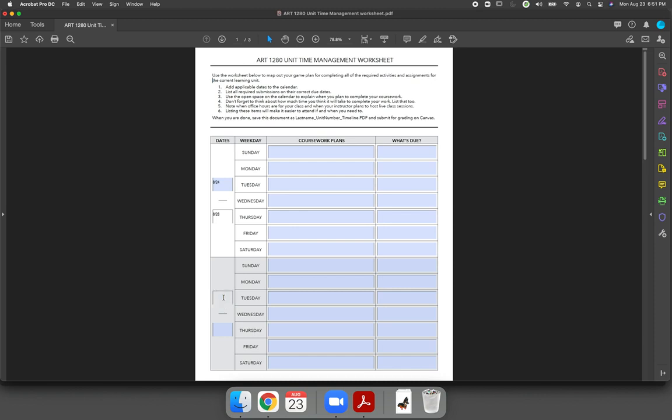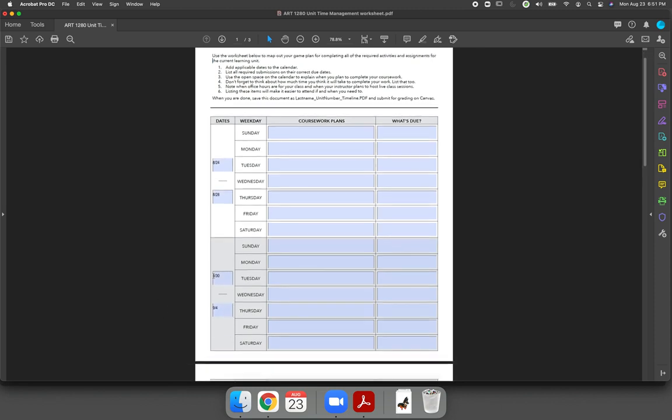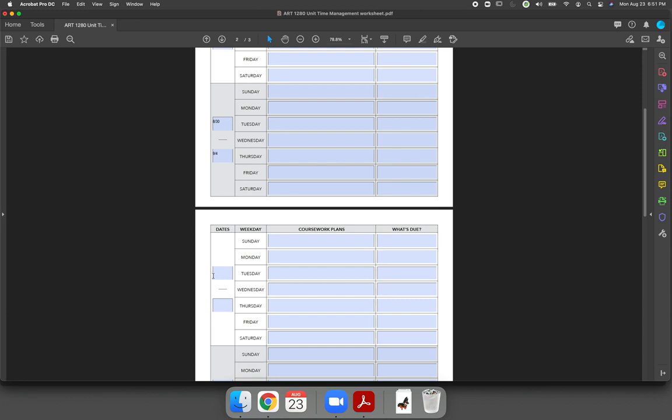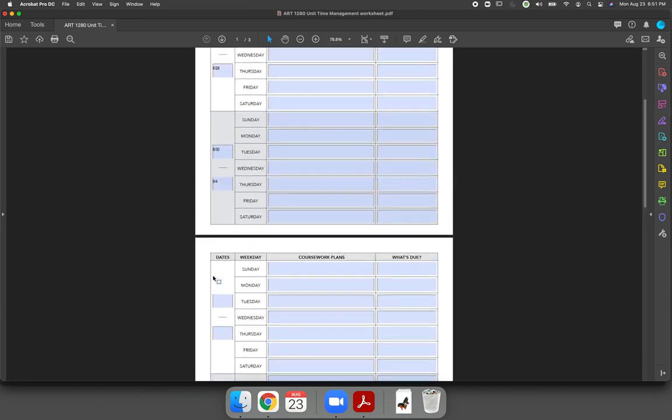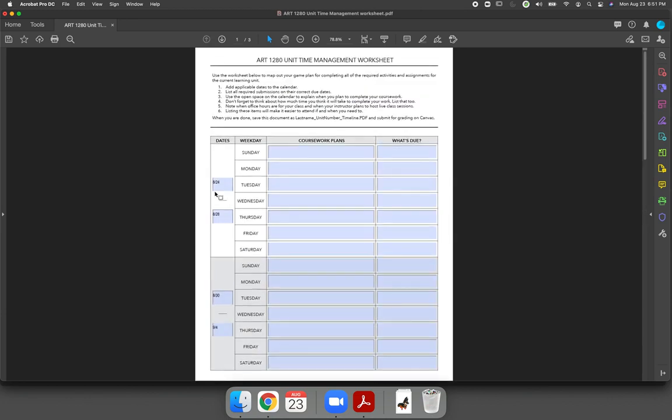And then week two will be August 30th through September 4th, etc. So the first thing you should do is you should list what the weeks are. If you don't want to write the dates, I'd be okay if you just write week 01, so that you have some idea of what week that you should be working on the course content.